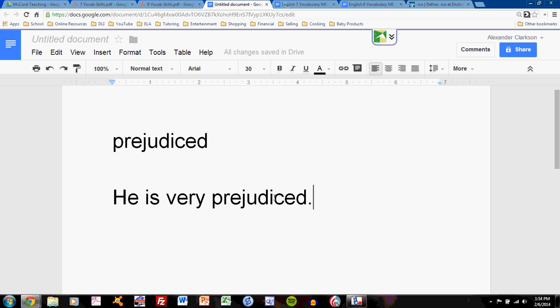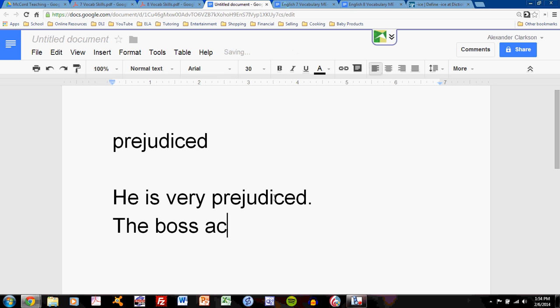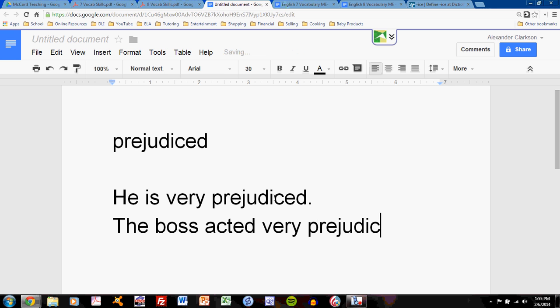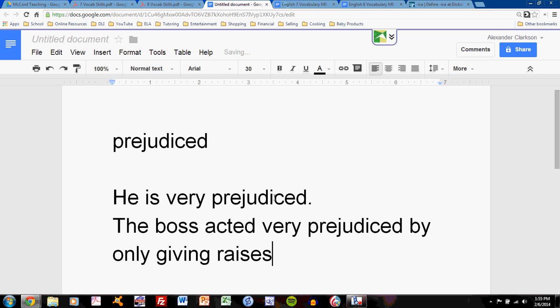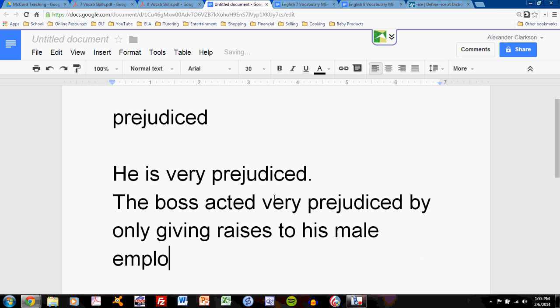We shouldn't let the sentence get out of hand, but we can very clearly and quickly show what prejudice means. The boss acted very prejudiced by only giving raises to his male employees.